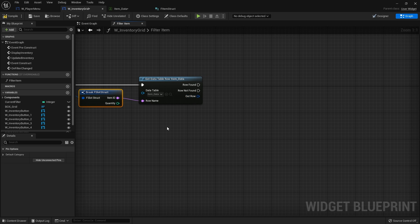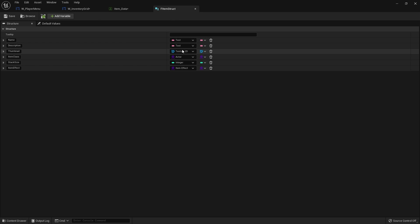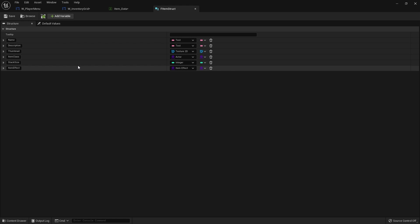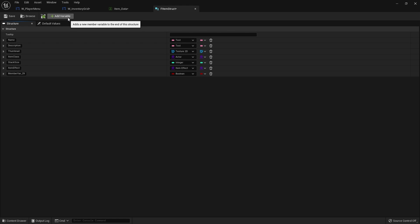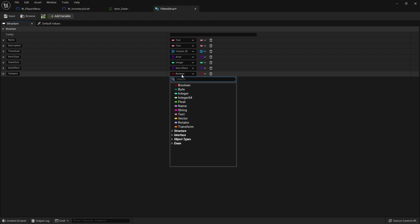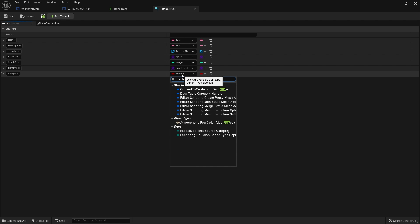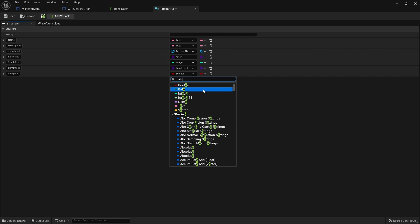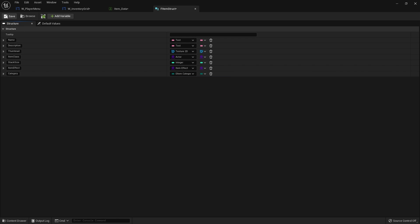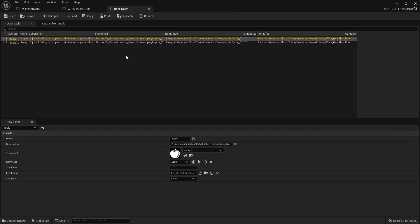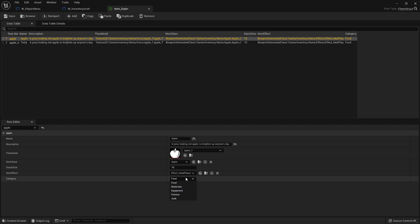We can now add our category to our item data. Go back to your item struct where you put the name, description, thumbnail, and all the item information. We need to add the enum for our category. Add a variable called category and choose the enum for E-item category. Hit save, then close that. If you look at the data table now we can set the category per item - click on each one and choose the category you want. So now we've got that, let's go back to our inventory grid and break open the out row to get access to all our information, including the category.